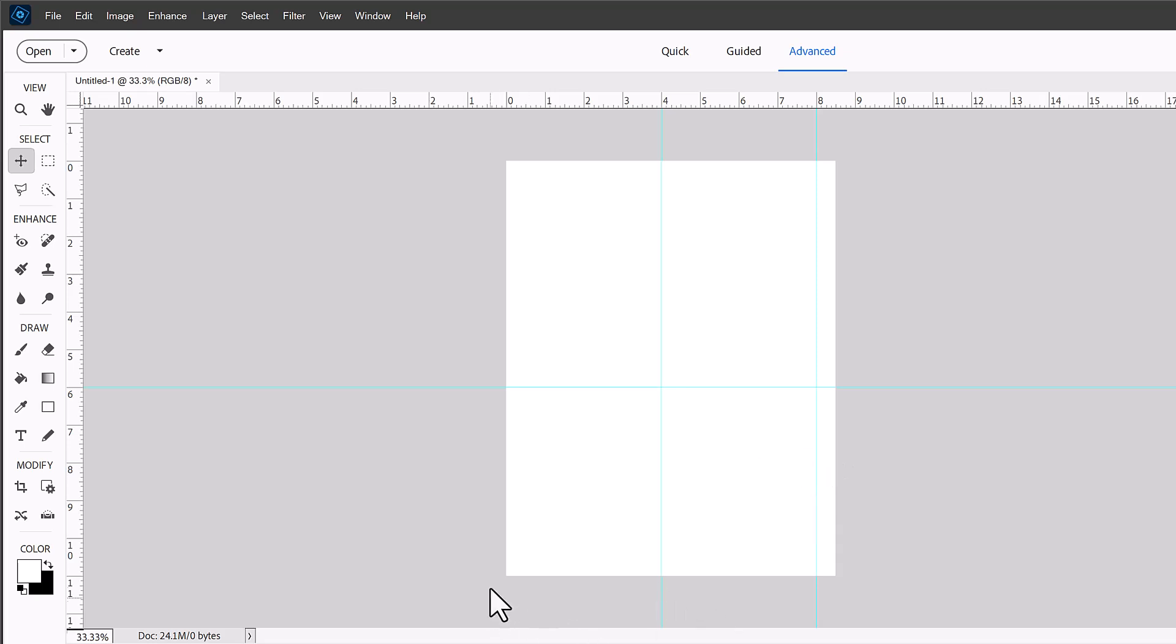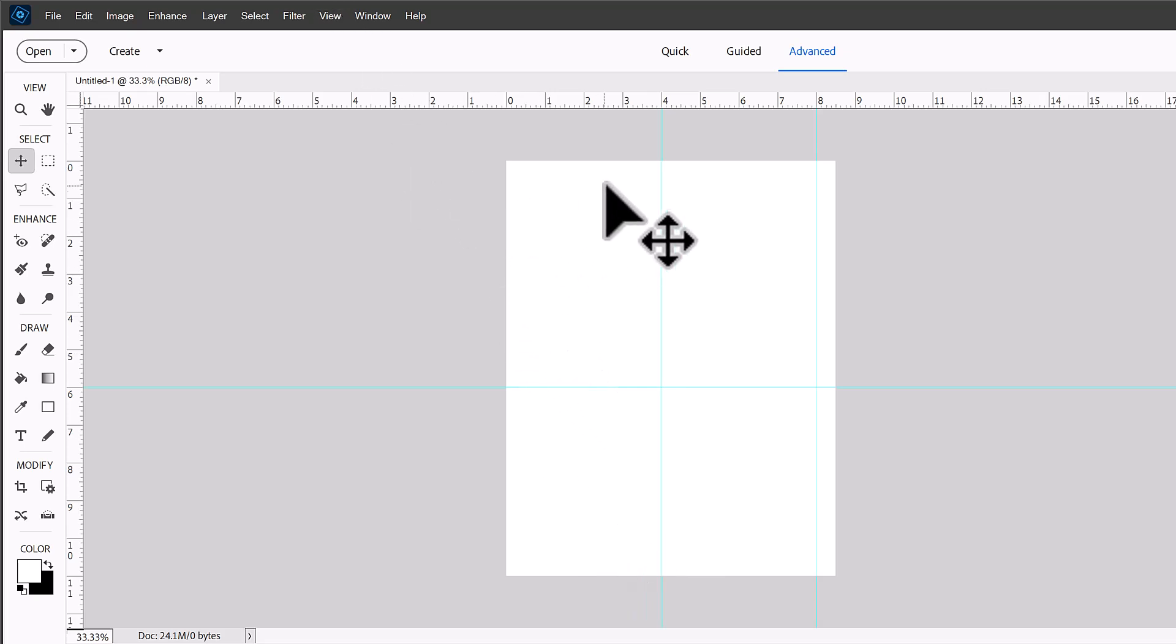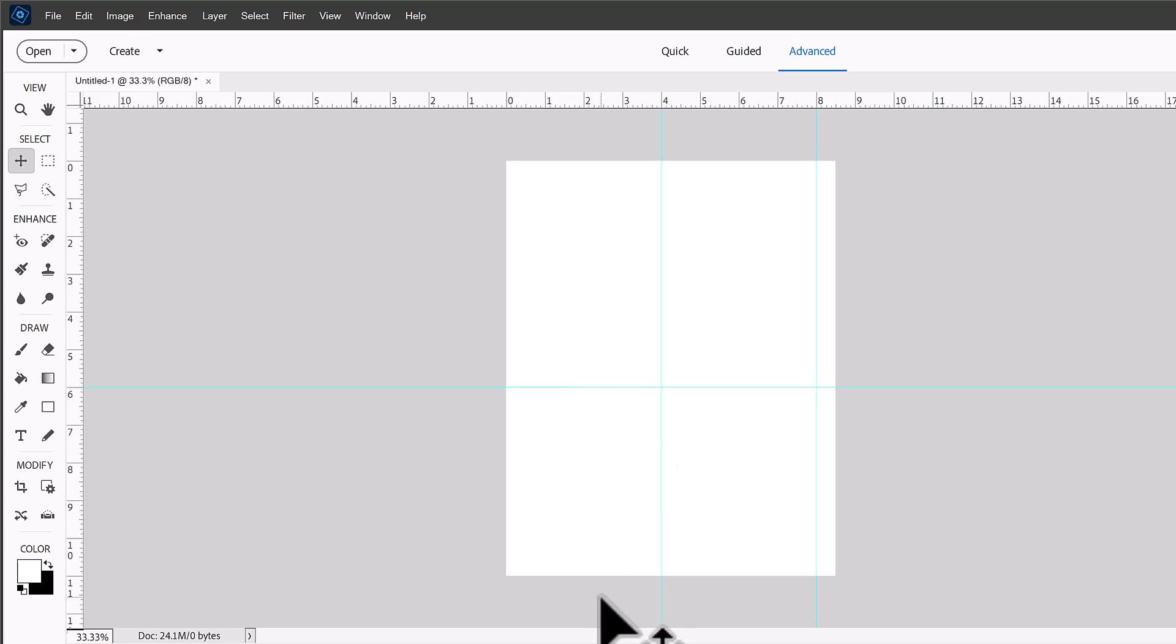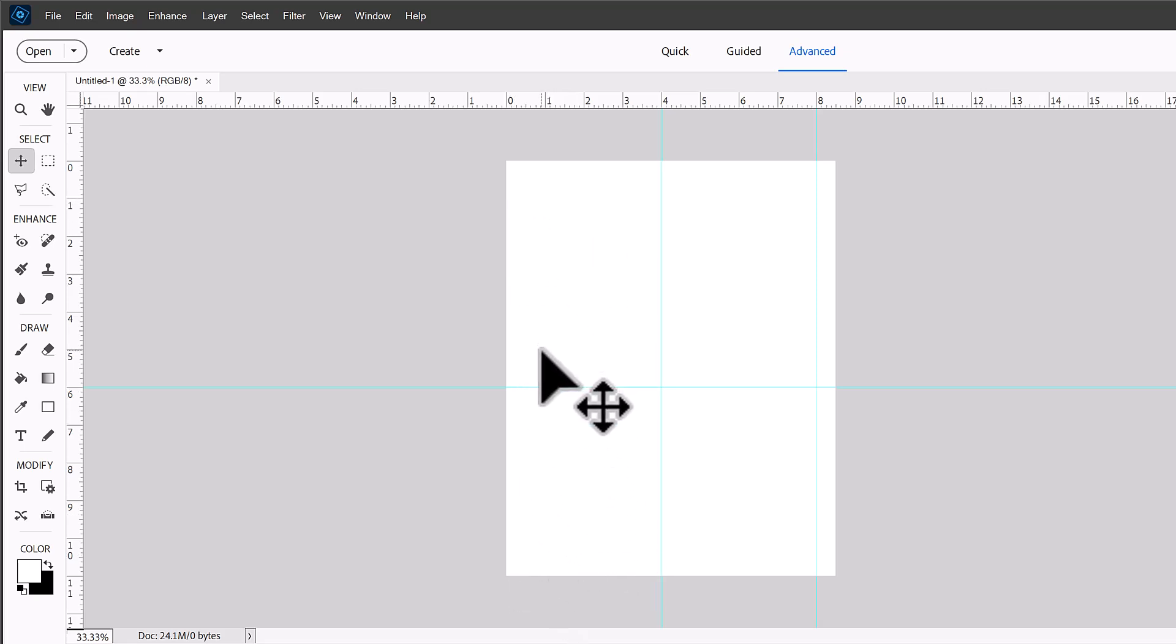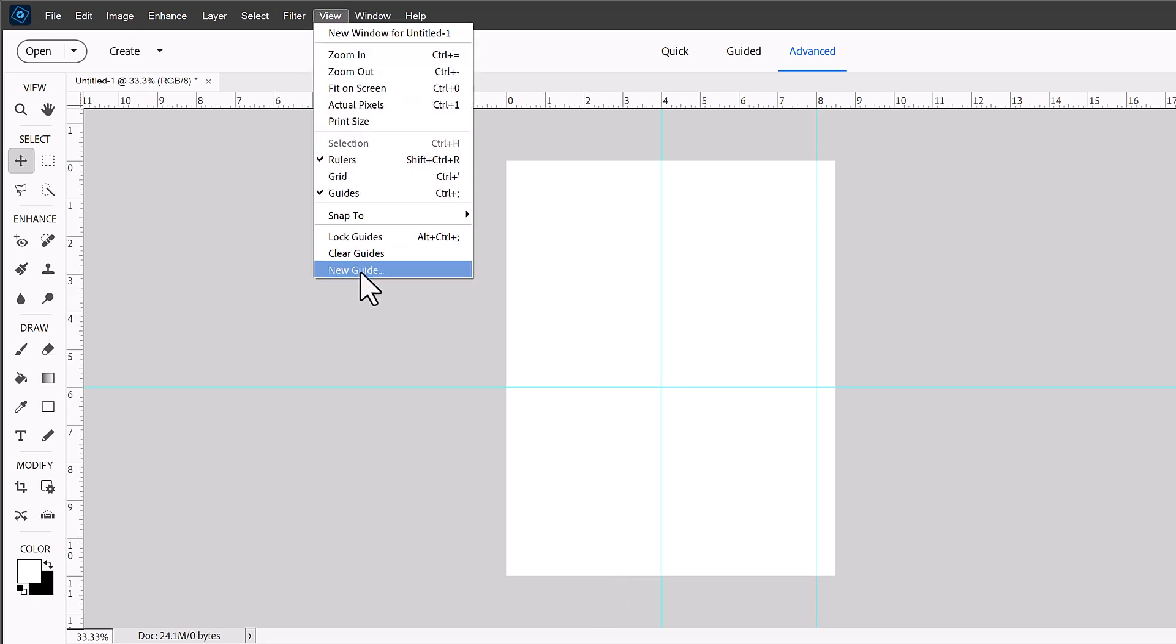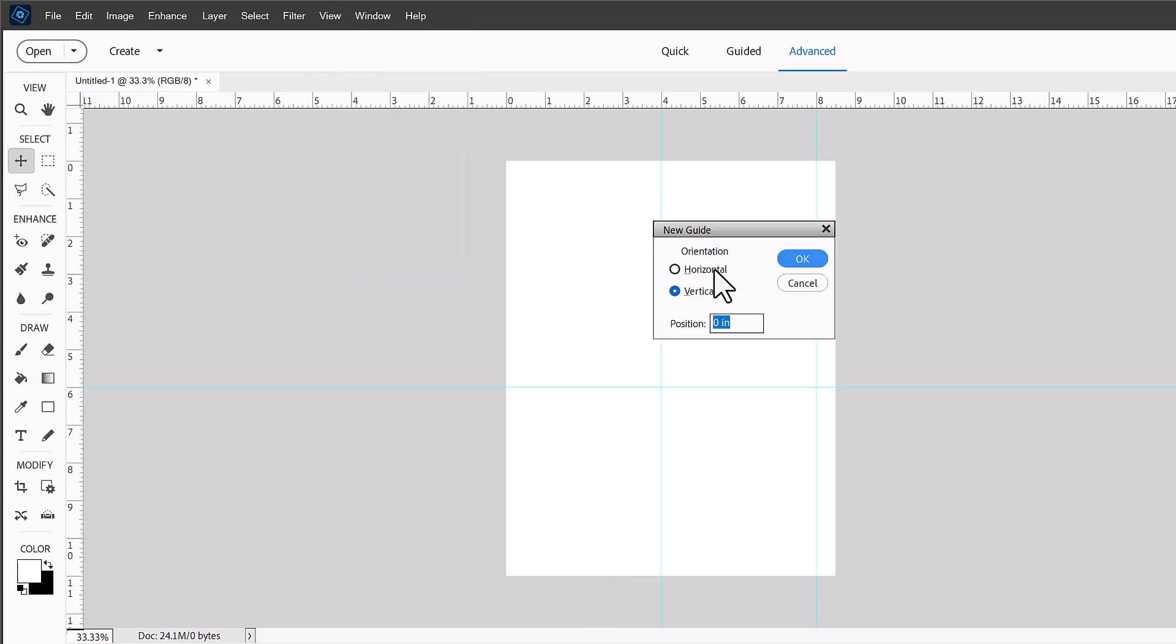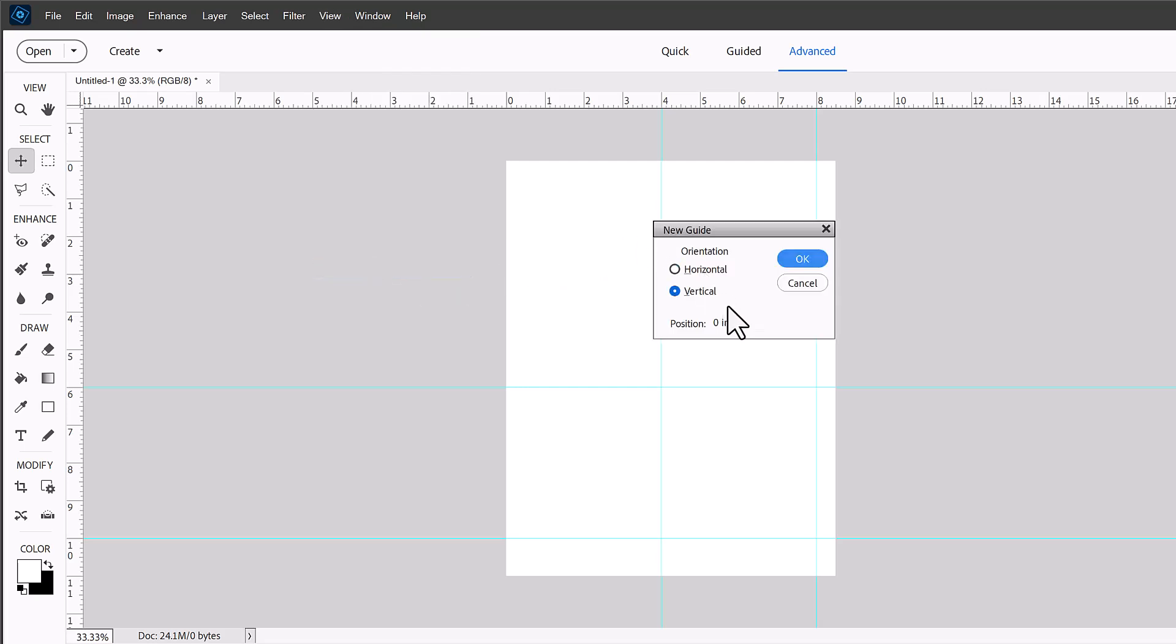And then this bottom section here we'll need to just have a 4x6 photo there. So because you know 6 plus 6 is 12 and our paper's only 11 inches. So let's create our guide for this section here. So we've got a 6 inch section here and then we want a 4 inch section there. So we'll create a new horizontal guide at 10 inches and then we'll create a new vertical guide at 6 inches.